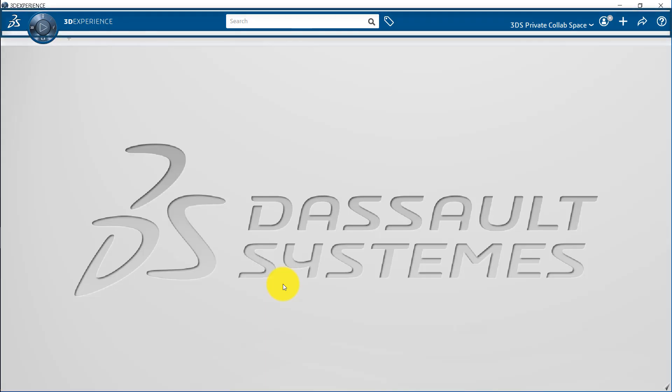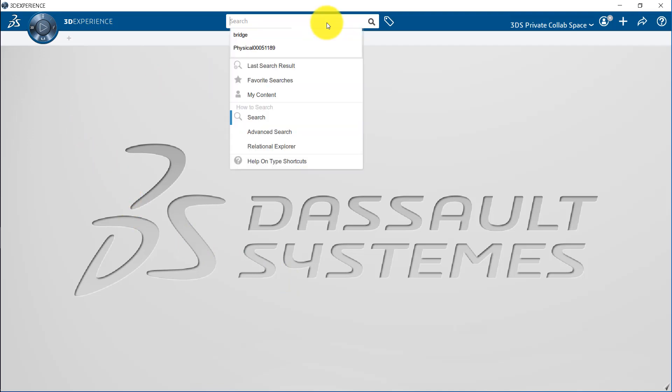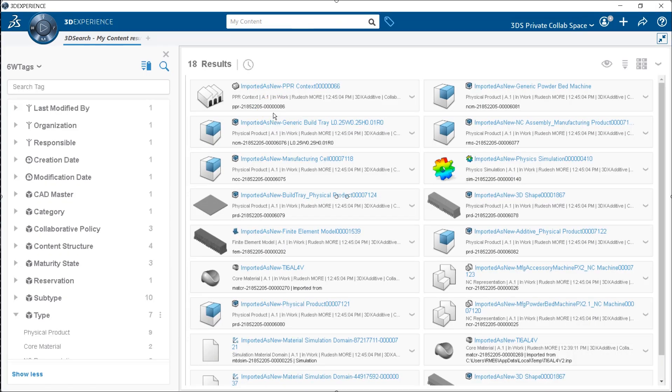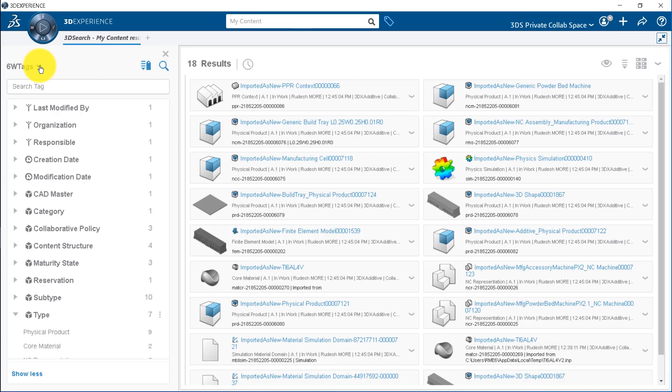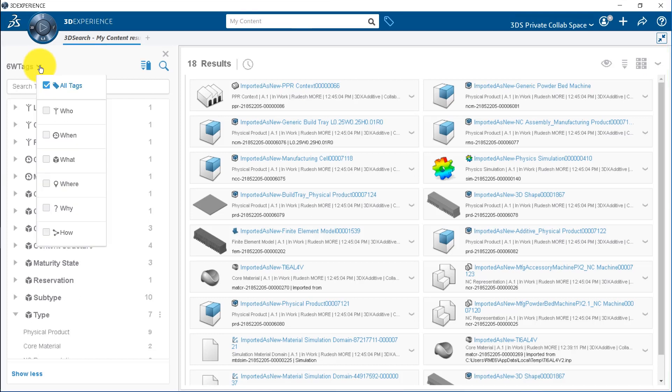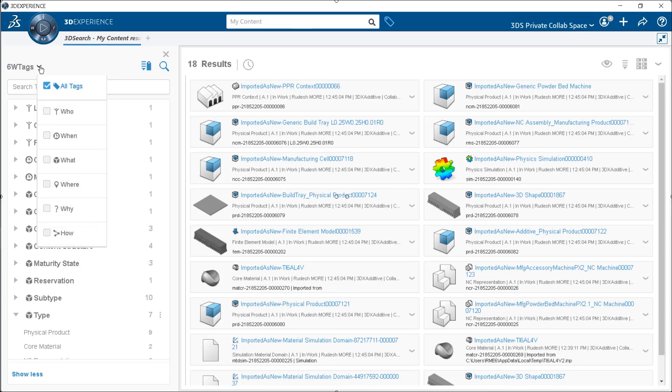The top bar brings different menus to provide immediate access to key information and services. The search menu lets you search across the 3DEXPERIENCE platform. The search results can further be refined using the 6W tags. The 6W tags are displayed in 6 categories. These include who, when, what, where, why, and how.